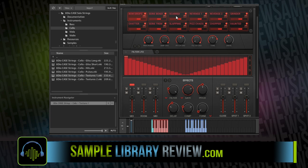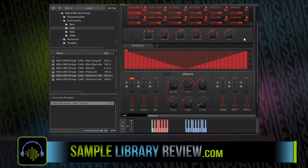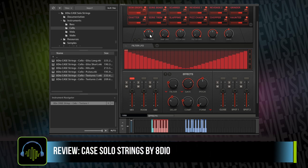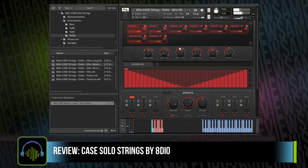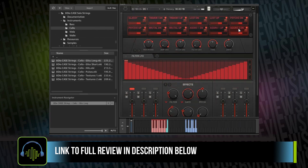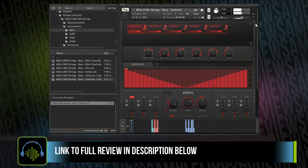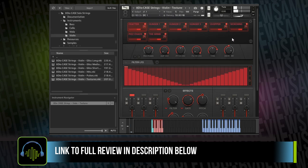This is a massive collection of samples, and it covers a wide area of avant-garde string articulations. You've got glissandos, bow drops, wood taps, bends, scratches, and textures. As Stephen pointed out in his review, essentially if you can think of a weird thing to do with a violin, viola, cello, or bass, it's probably been recorded in this library.